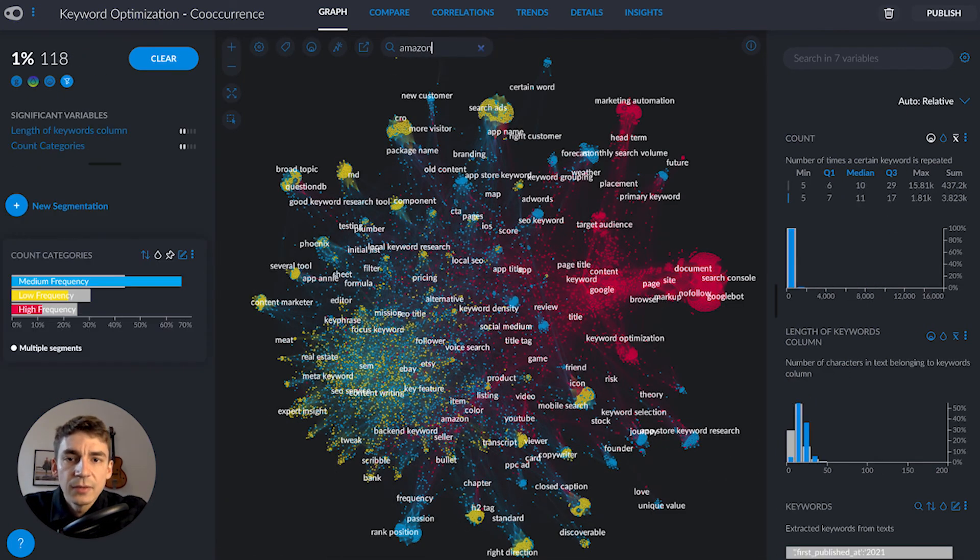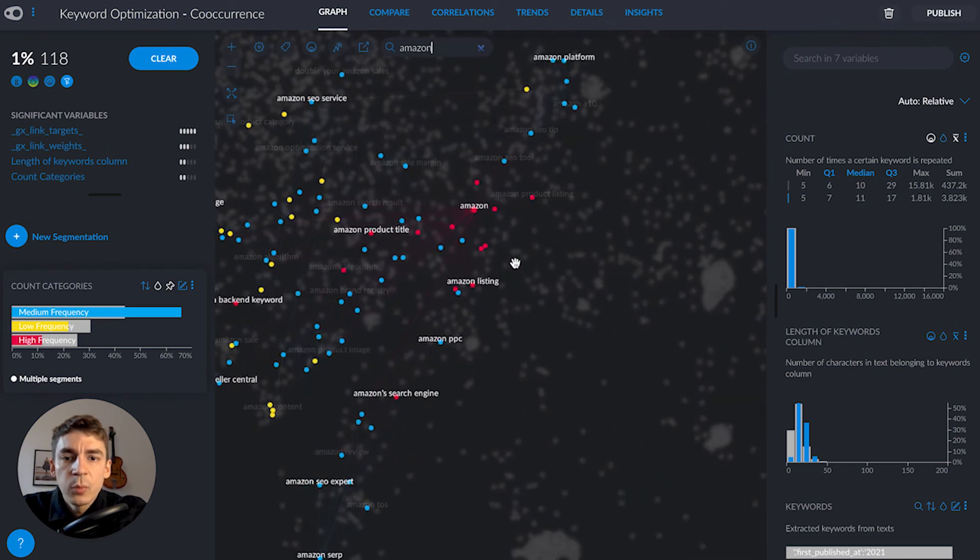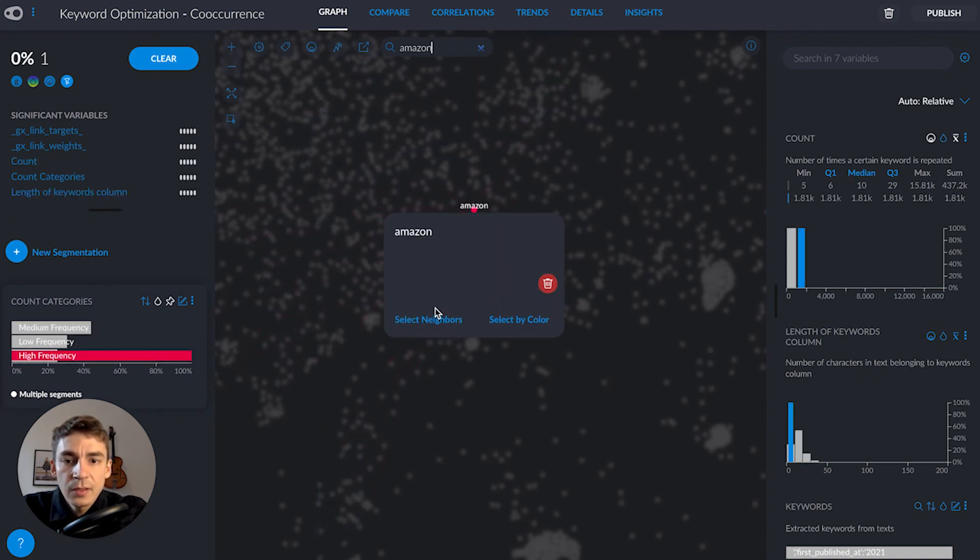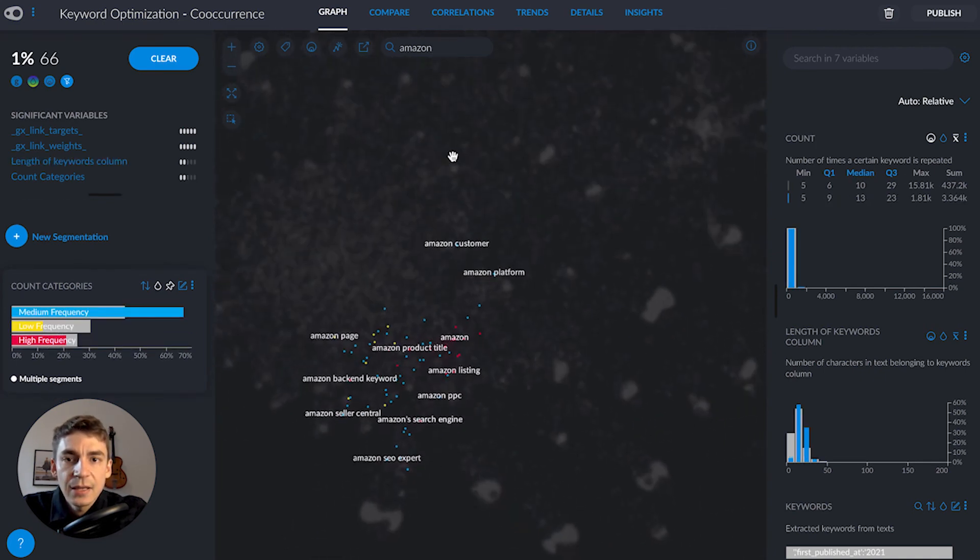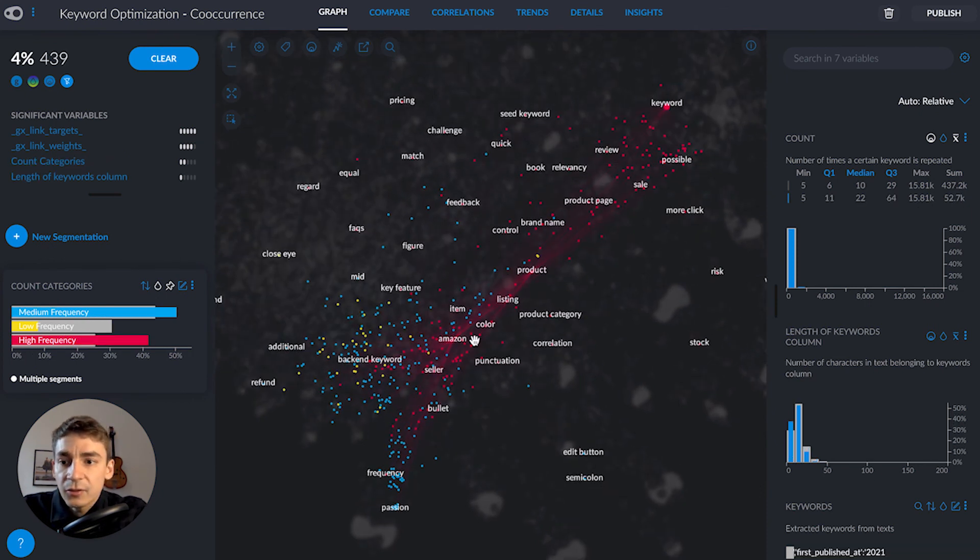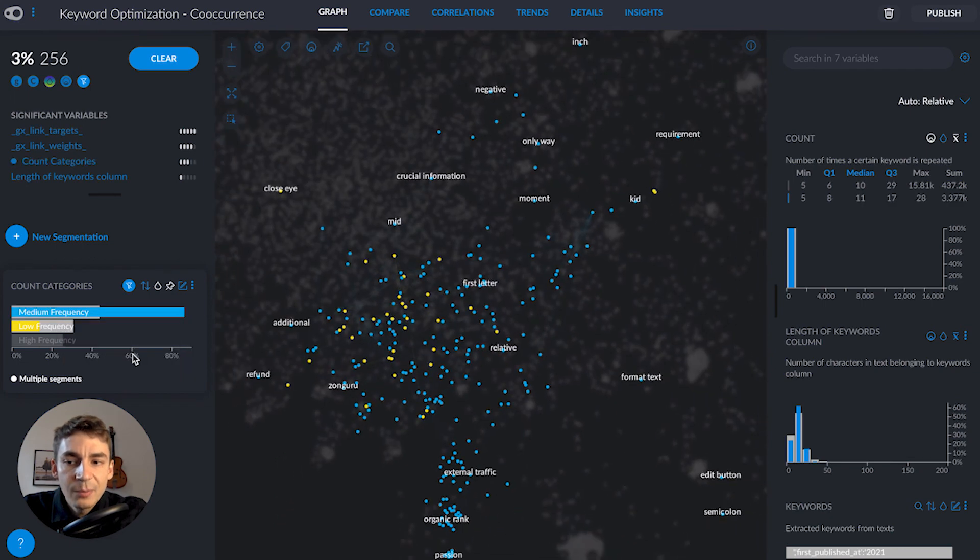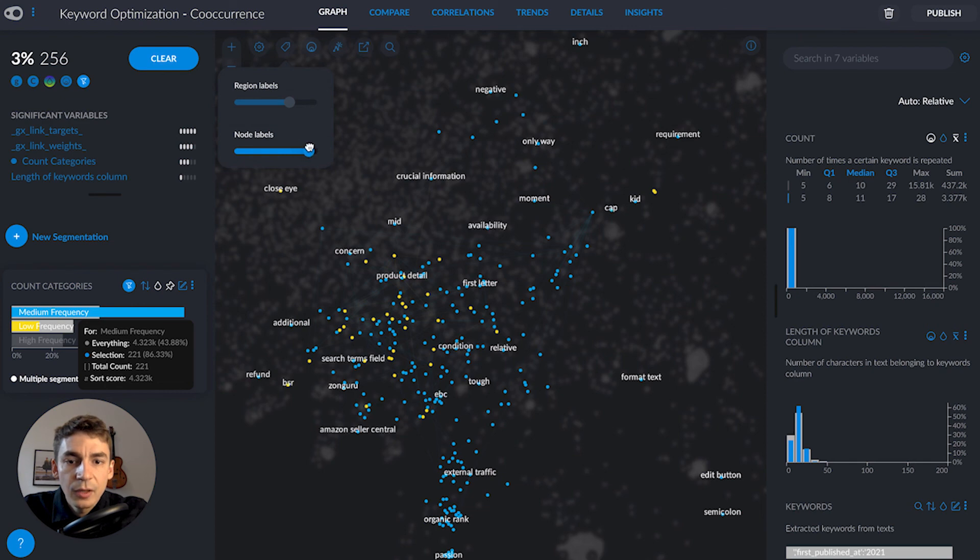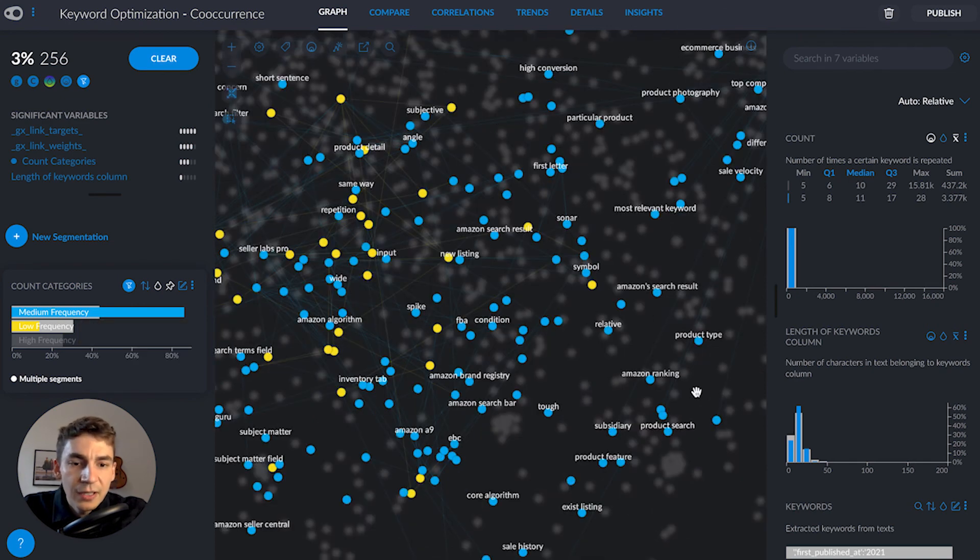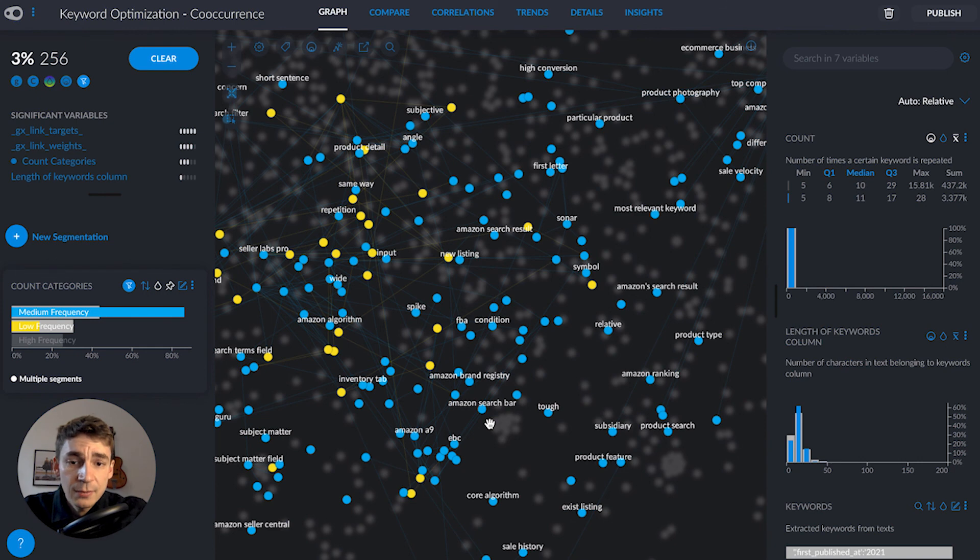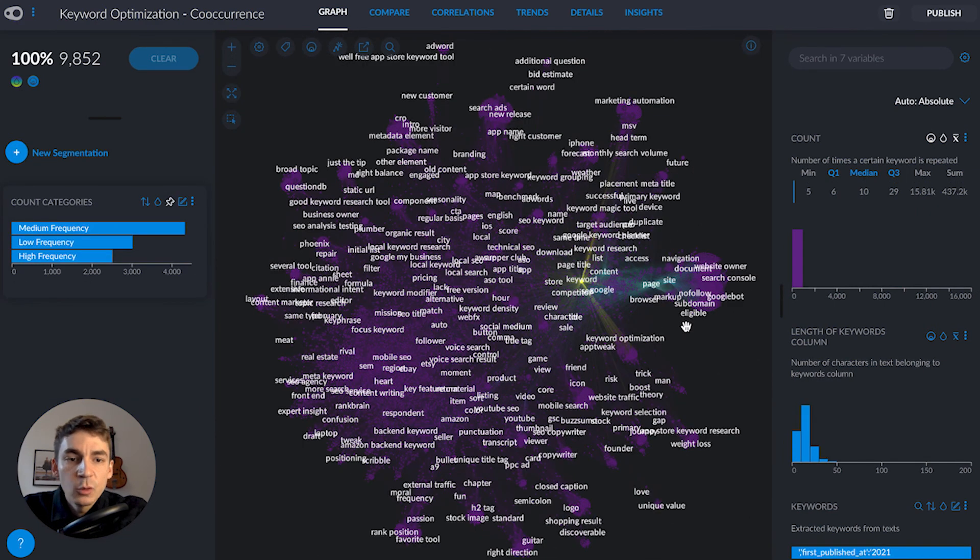Let's try something else - I'll look for keywords related to Amazon. Amazon SEO is important because many people have products that need to be found on Google Search. I'll select the Amazon node, select its neighbors, and clear my search. We have many keywords related to Amazon. I'll deselect the high-frequency keywords and keep medium and low-frequency keywords active. We see items like Amazon ranking, product search, product feature, core algorithm, Amazon search bar - all medium-frequency keywords that might be great to include in an article about Amazon SEO optimization.